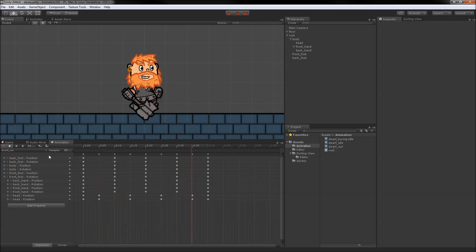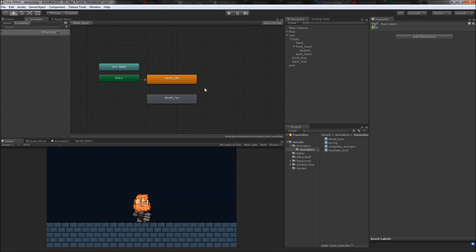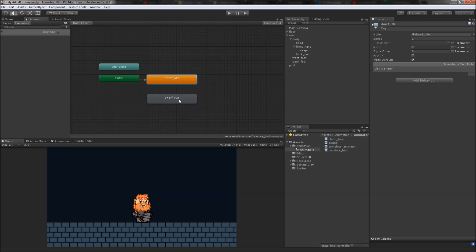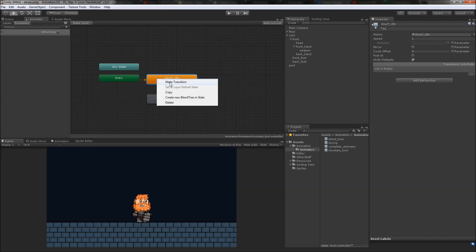Now that we have an idle and a run animation, let's set up the animator for our character. Here's the animator window. The two animations we created have been automatically added for us. The idle state is set as the default state. This means the dwarf will be idling when the game starts.